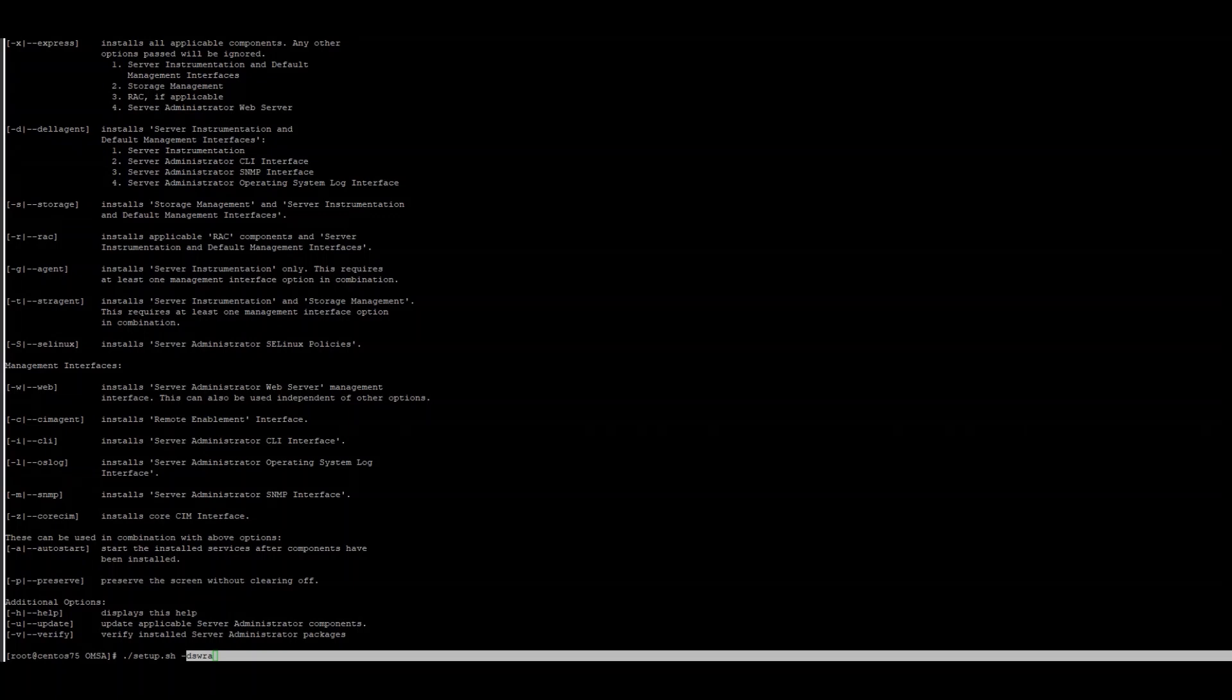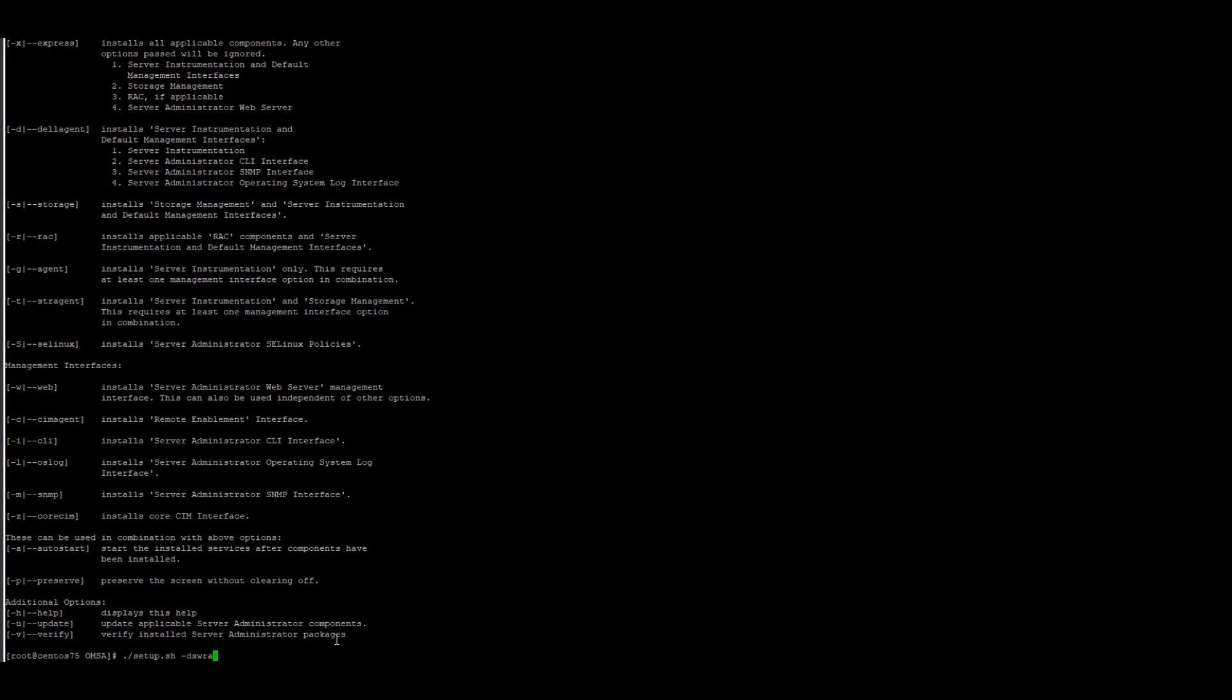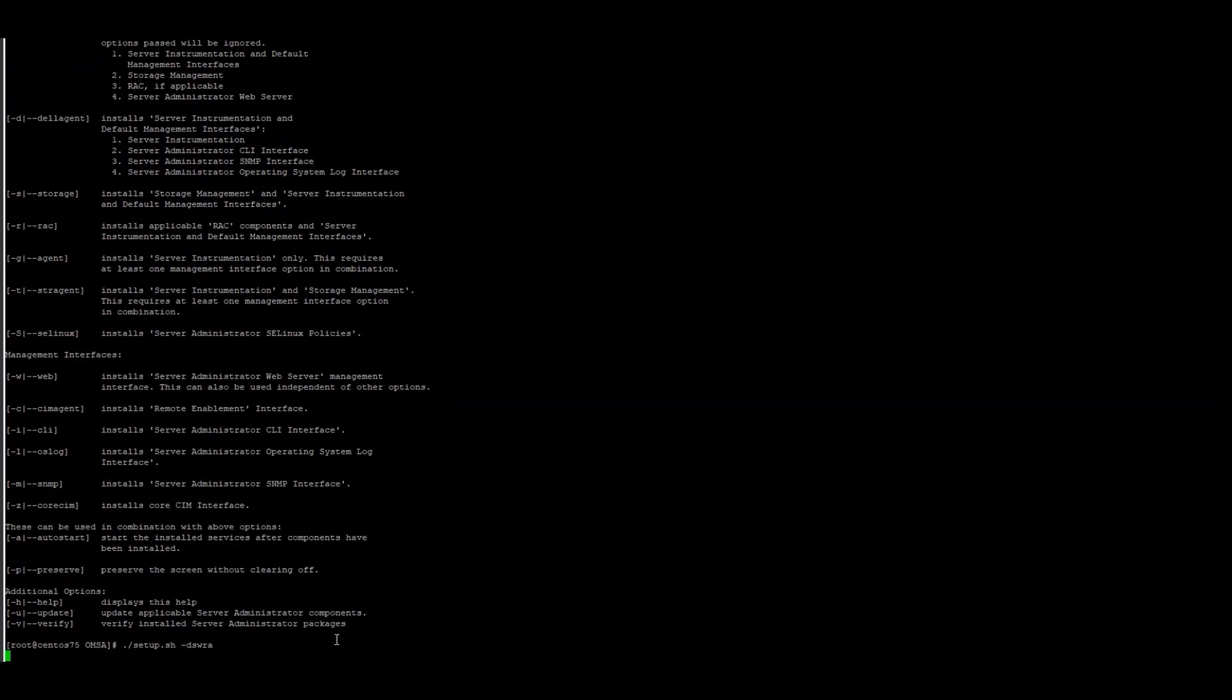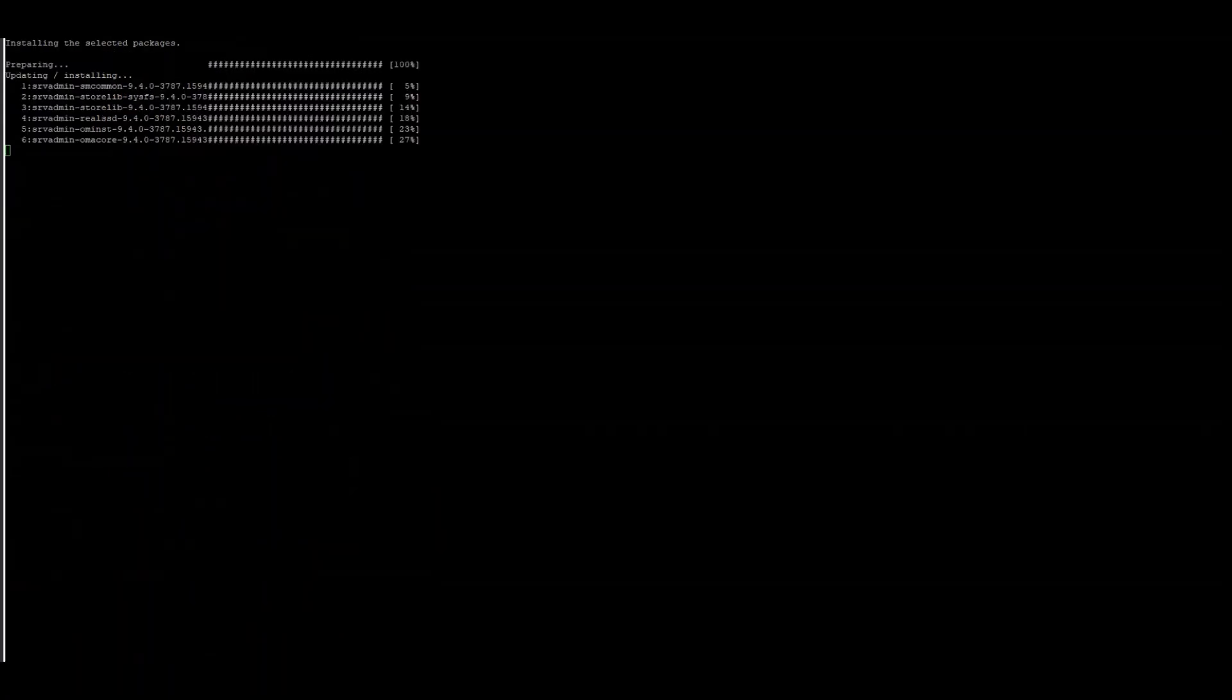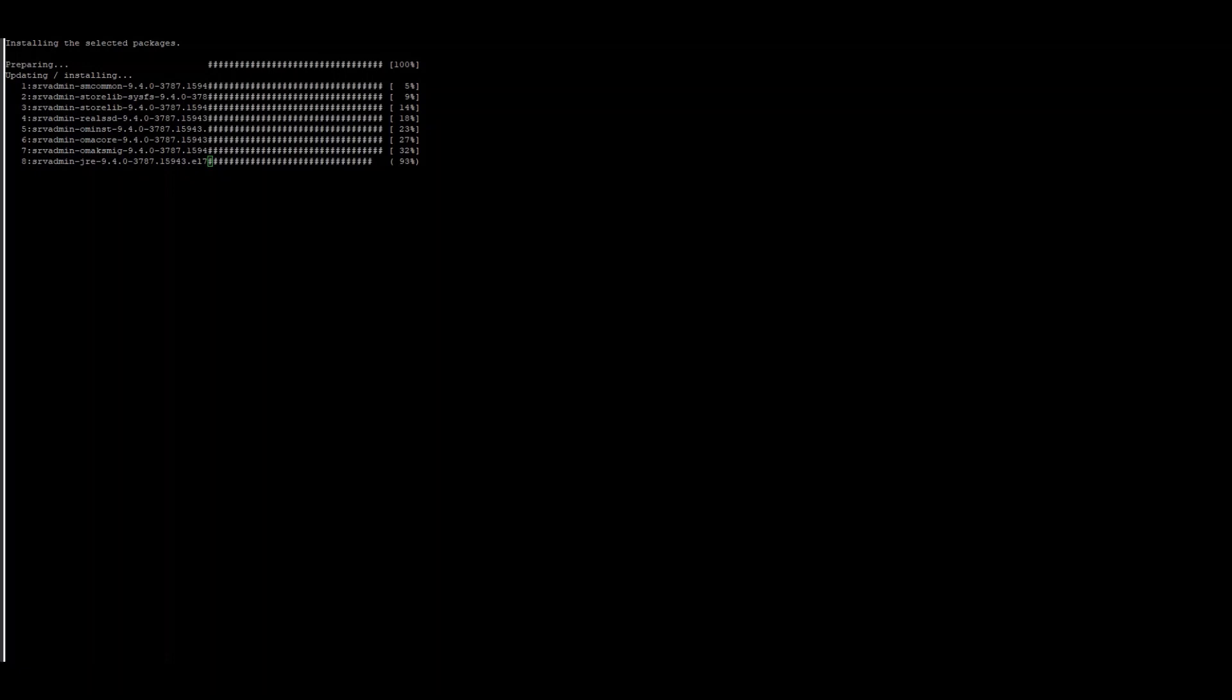If you're expecting to do command line only, it is not necessary to install the web component. Once we choose our selection, simply press Enter on the installation command. OpenManage then will install the necessary components for functionality within the operating system.